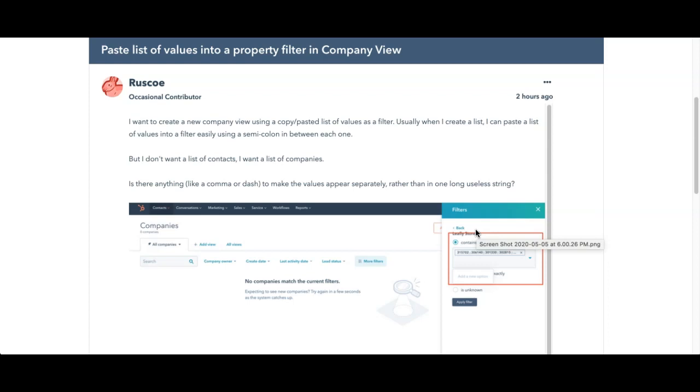I find this to be very effective to help people and today we're going to look at Rusko's question about pasting values. It says I want to create a new company view using a copy pasted list of values as a filter.